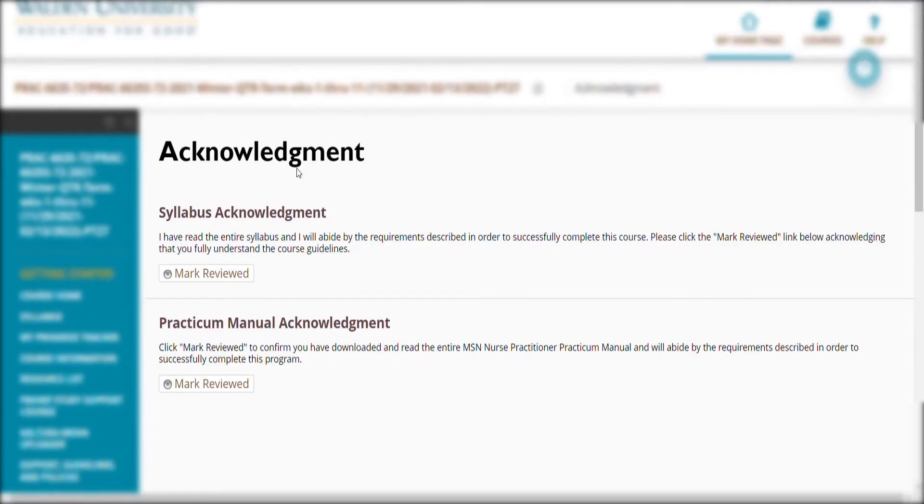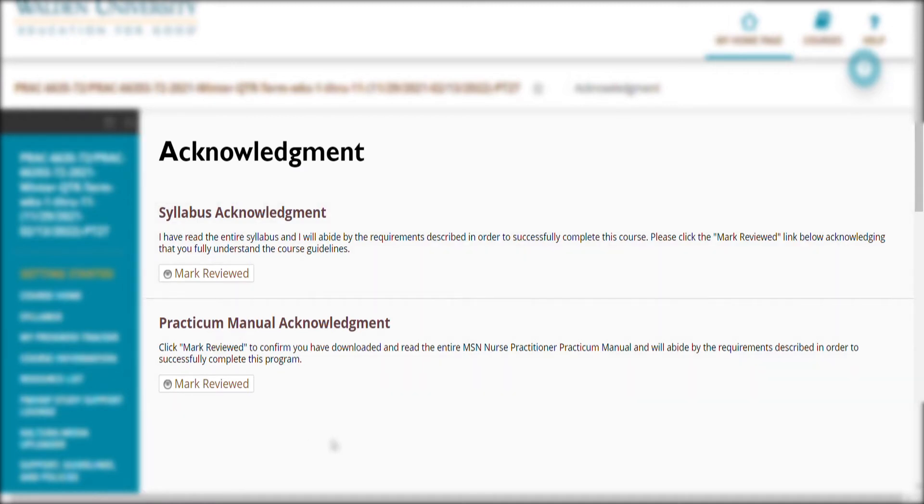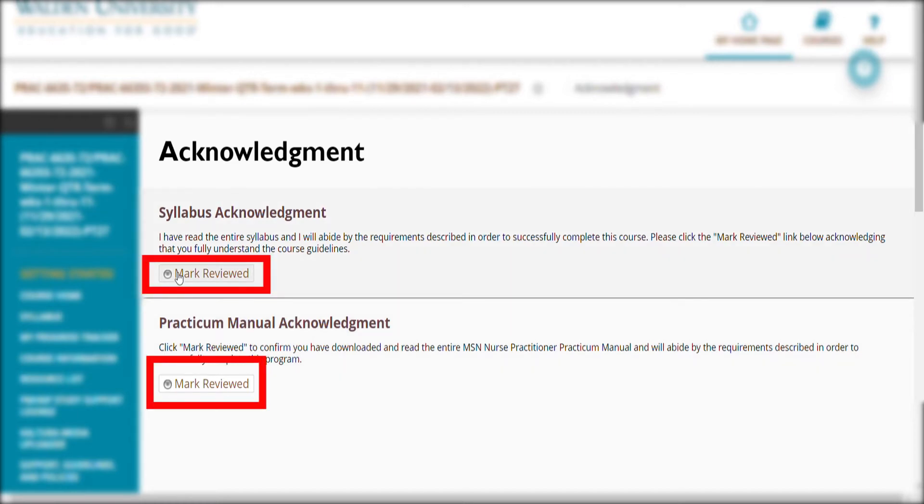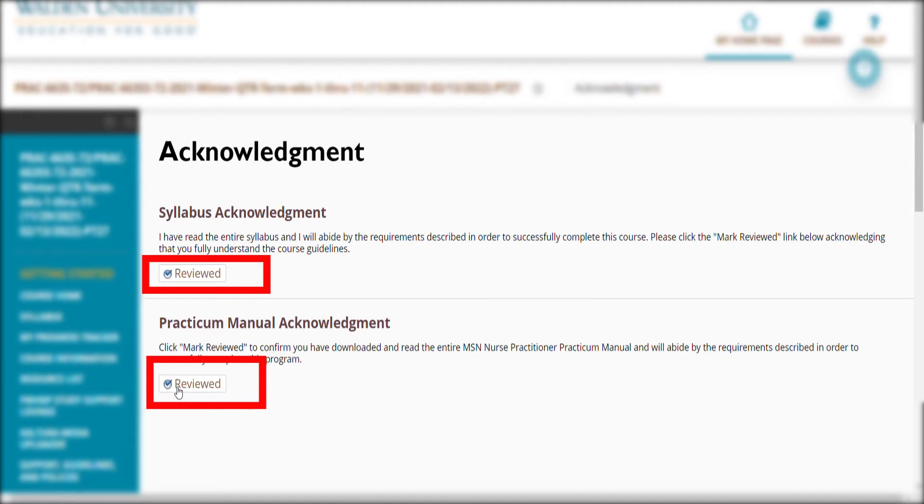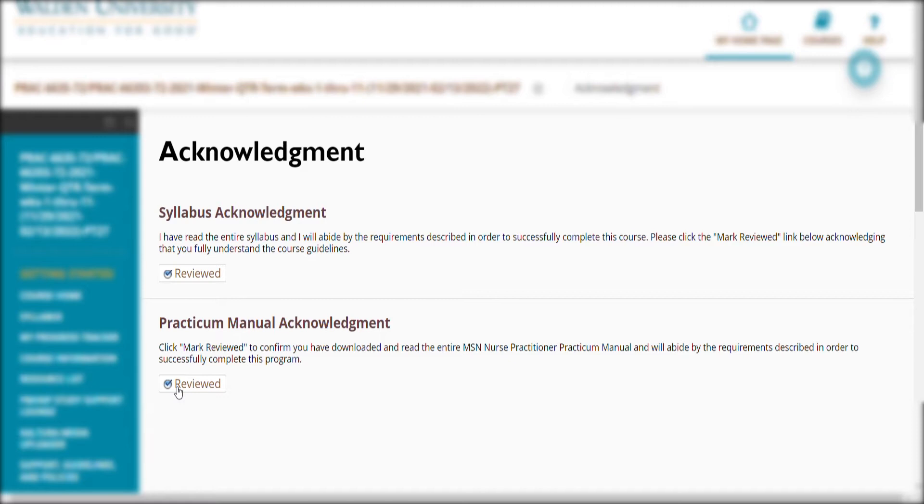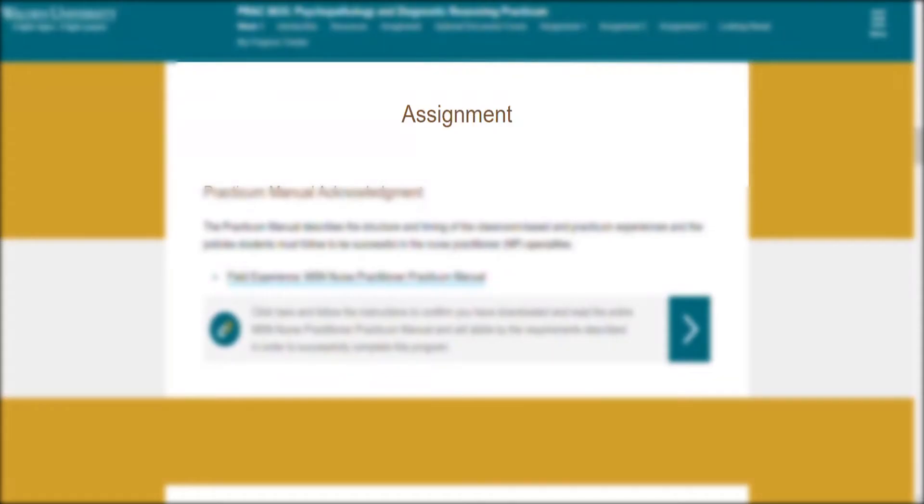For the first assignment, it's an acknowledgement, so this is pretty easy. You're acknowledging that you read the syllabus and that you've read the practicum manual. You just have to go and check mark reviewed. I was a little bit stressed earlier, but as I navigate through this course I was like, all right, we got this. So that's that for that particular assignment. Let me close this window.